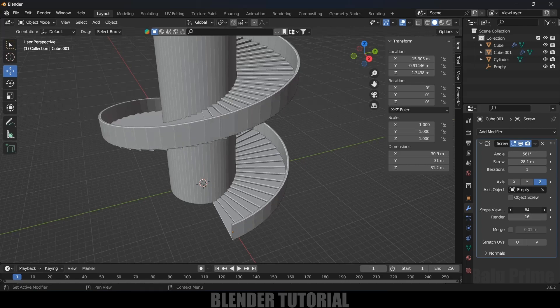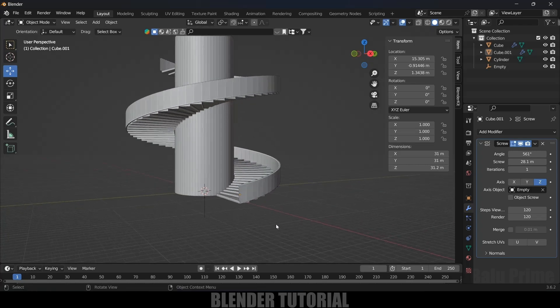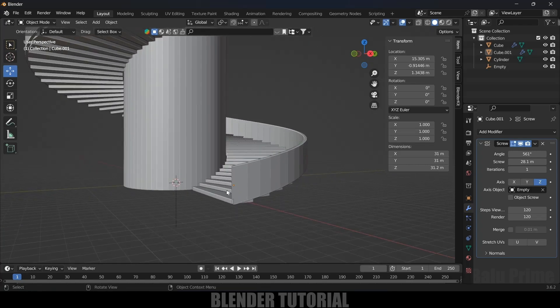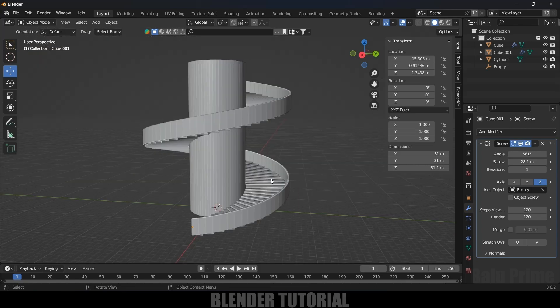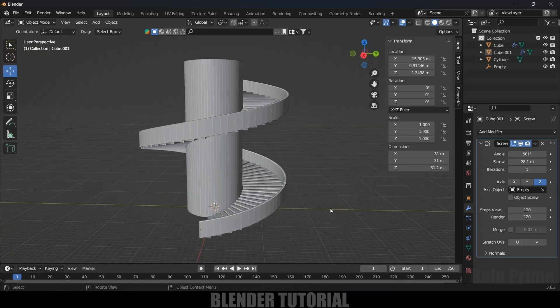The railing is looking good now — increase the Steps value to 120 and set the Render steps to 120 as well for a smooth result. After that, you can apply materials to the steps, the cylinder, and the railing. Hope you guys learned something new from this tutorial. If you did, please like, share, and subscribe. We'll meet in the next video — until then, signing off, take care, bye!